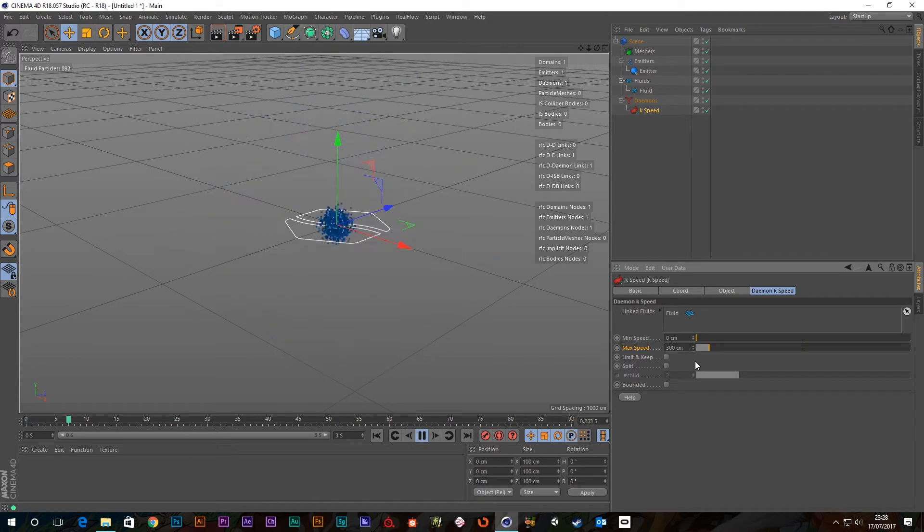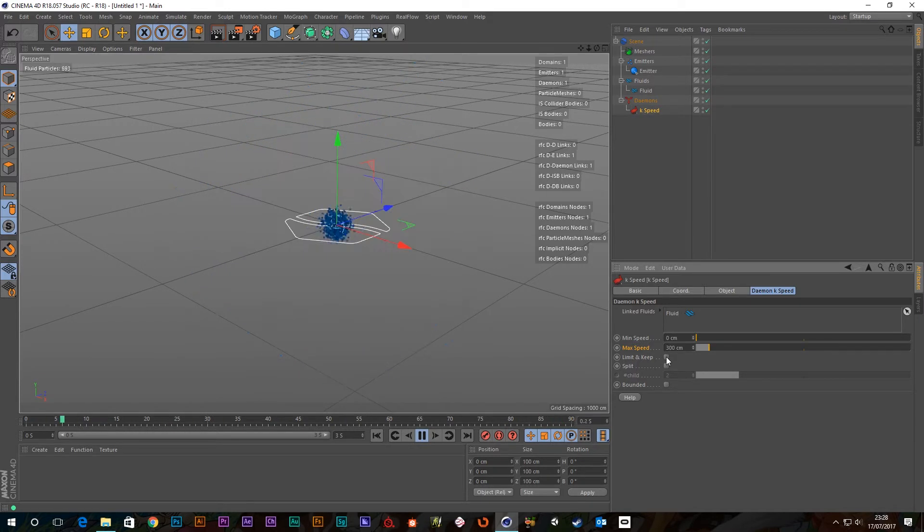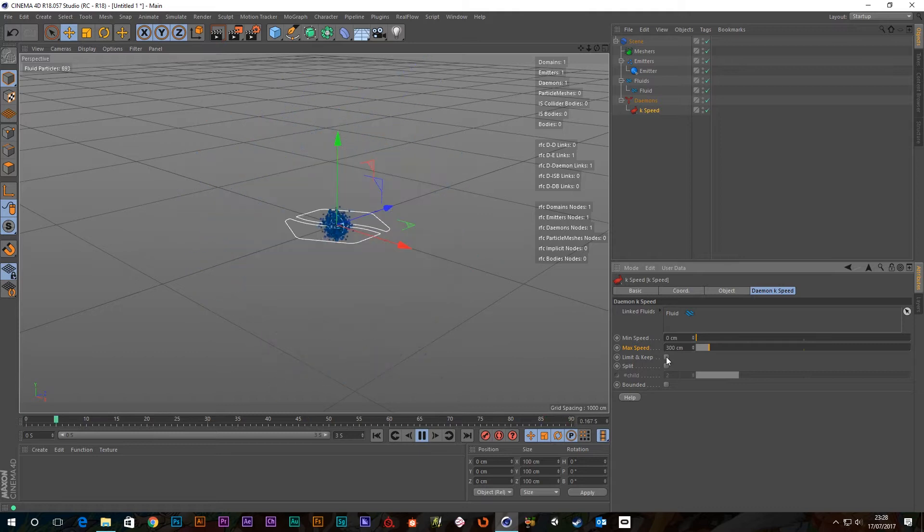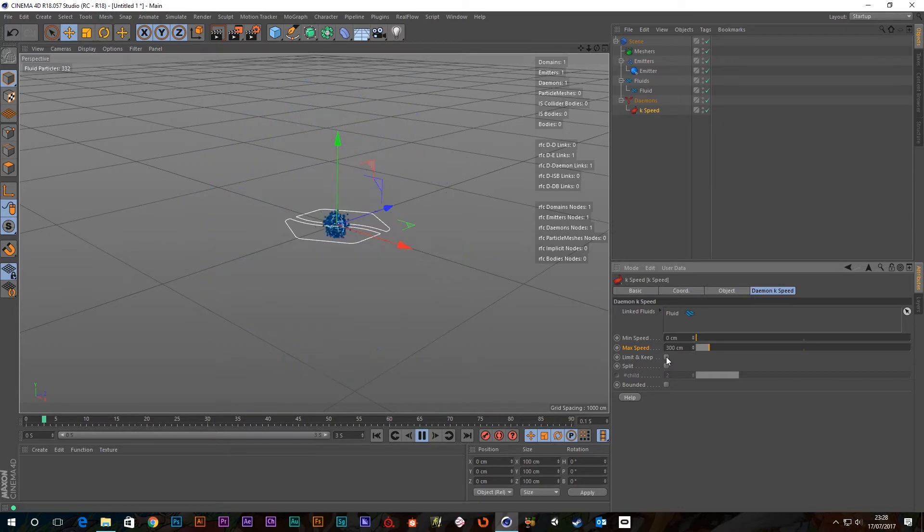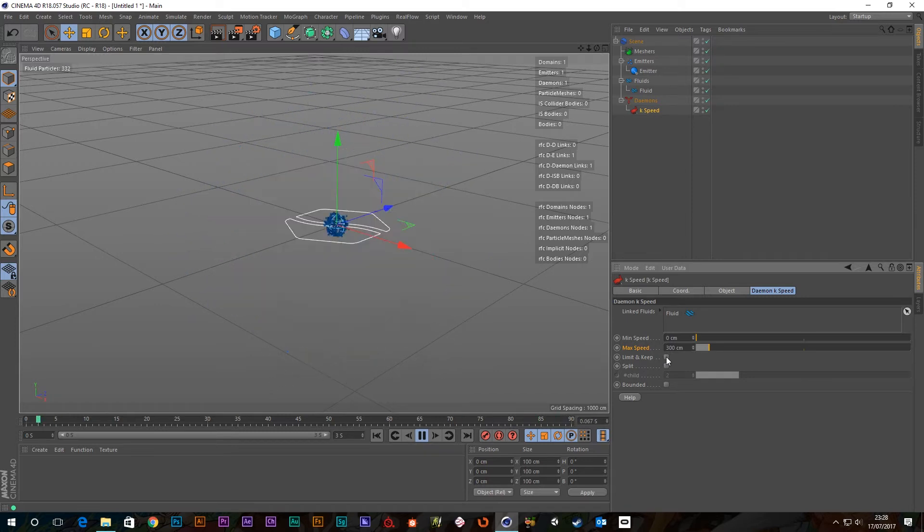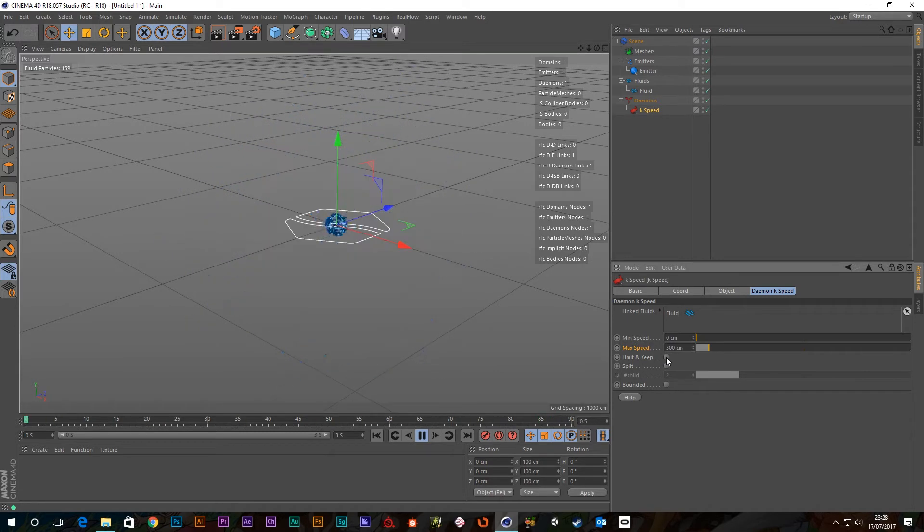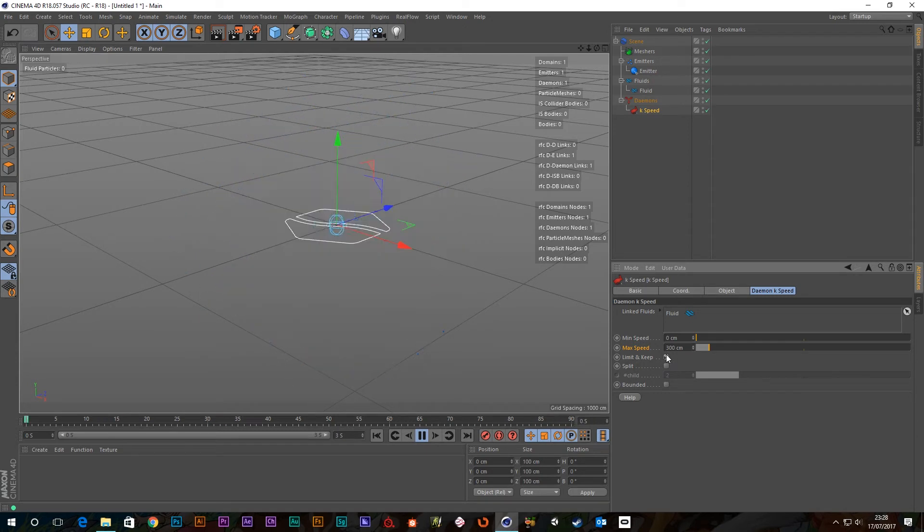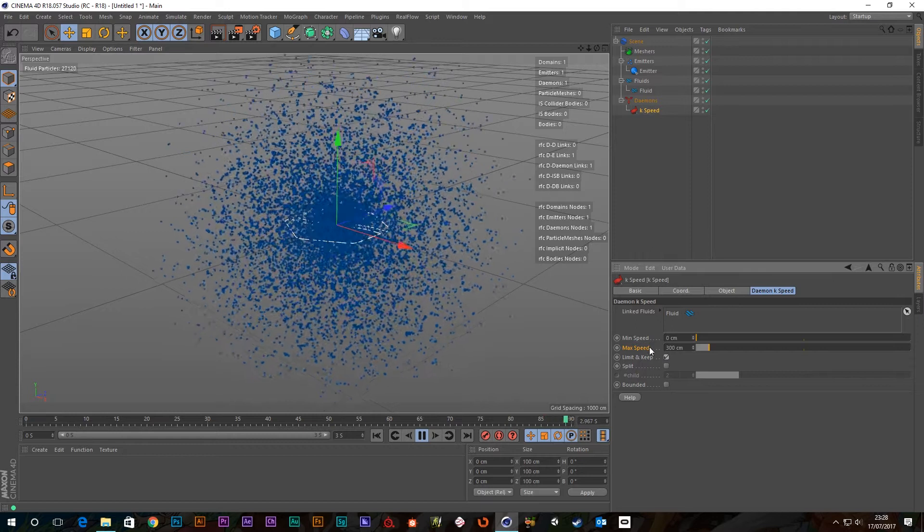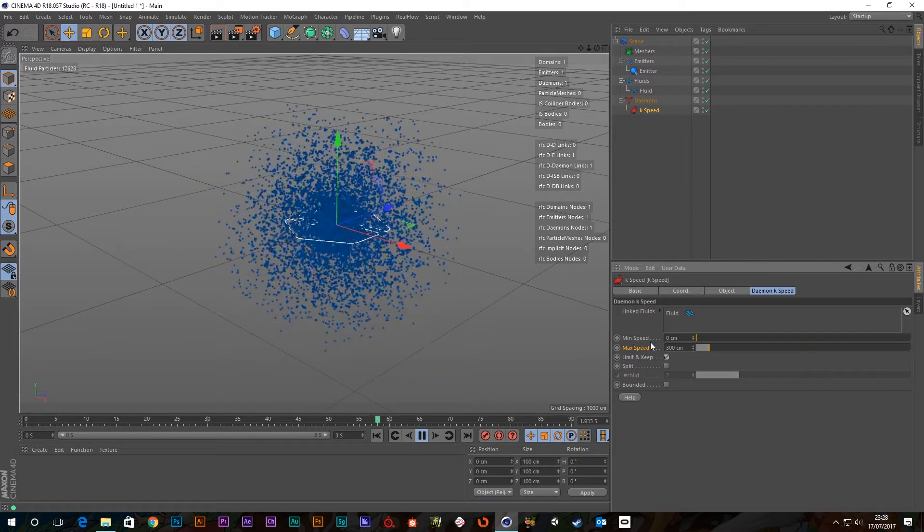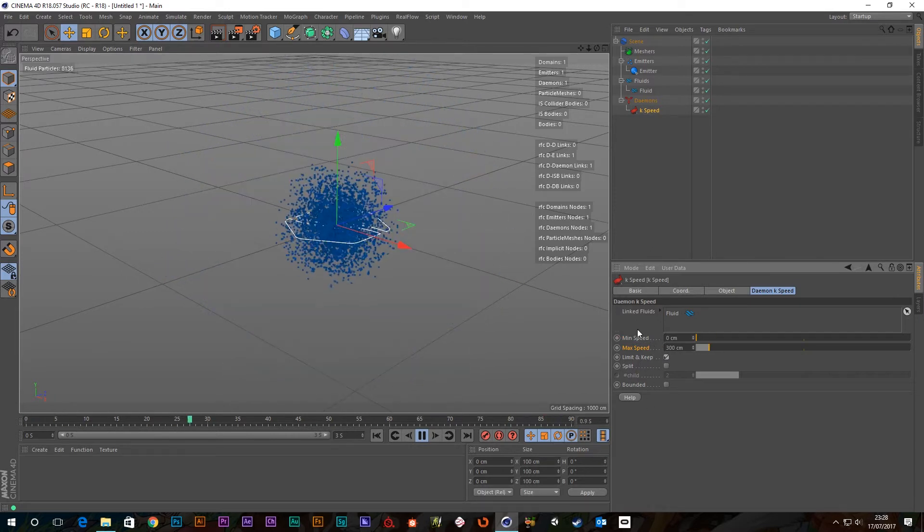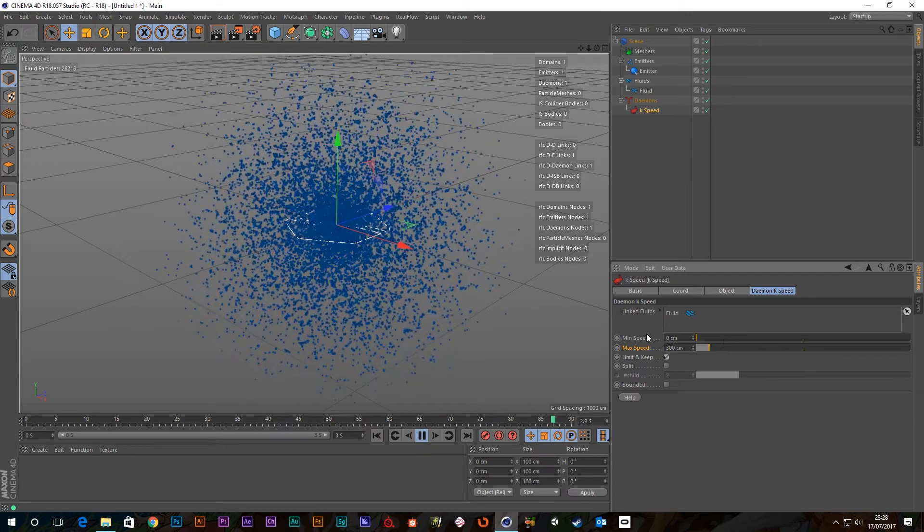But, if we press the limit and keep button, what it should do is take those particles that were too fast and actually dampen that velocity. So, it will drag their velocities down and limit them to this value. So, let's click this on and we can see we've got a whole load more particles now, but they're being limited to this 300 mark. That also works for the min speed as well. So, it works for both of these.